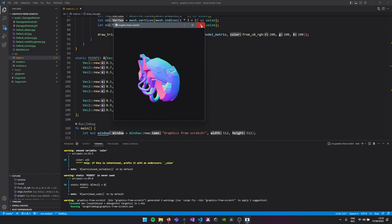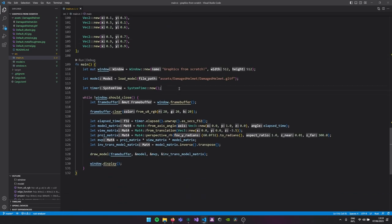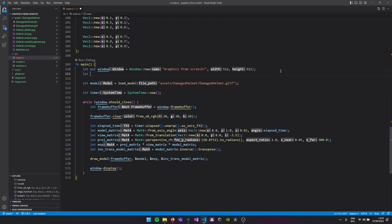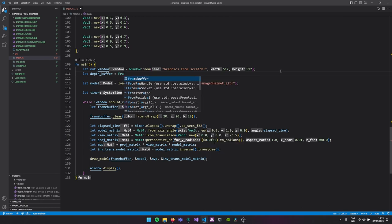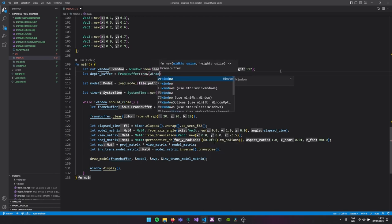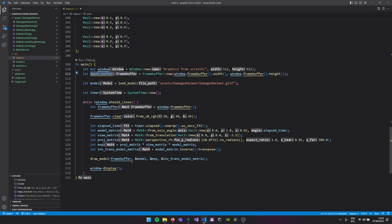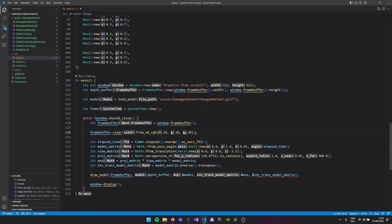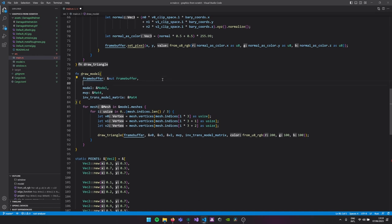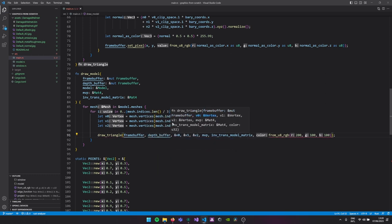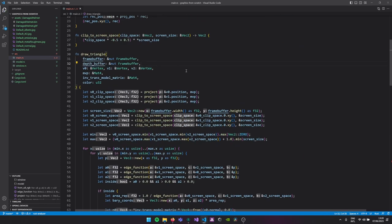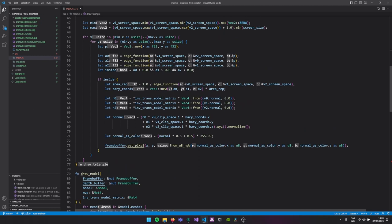The depth buffer is basically the same as a frame buffer but it only stores floats from 0 to 1 — 0 meaning this pixel is occupied by something very close, and 1 meaning something very far away. To create it we'll create a new depth buffer — a FrameBuffer — with window.framebuffer.width and window.framebuffer.height. Of course it also needs to be resized, which we'll handle. We pass our depth buffer in when we draw our model.